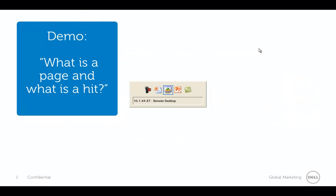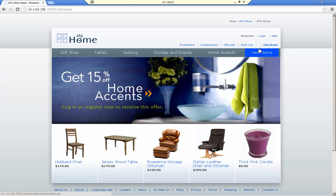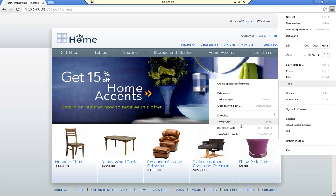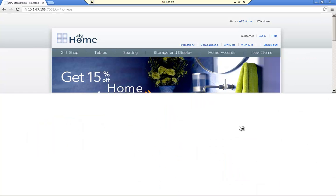Let's get started with a brief demonstration of what a web page and what a hit is. If we look at this browser, you can see that I have this page rendered. I'm going to look at some of the details on this page because that's basically what we're framing these objects for in the context of Foglight — really looking at what metrics we can gather about this page to look at performance.